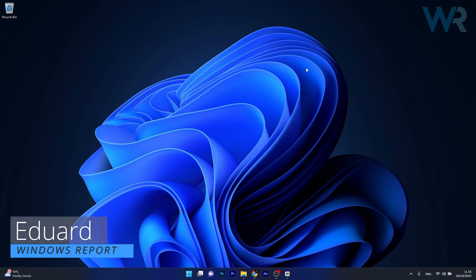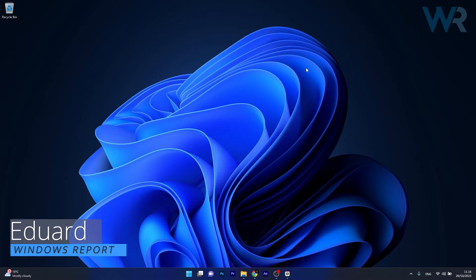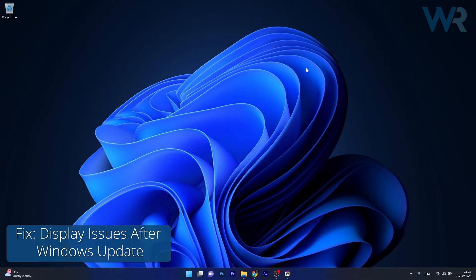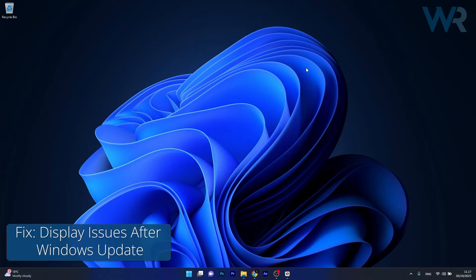Hey everyone, Edward here at Windows Report and today I'm going to show you how to fix any display issues after a Windows update.